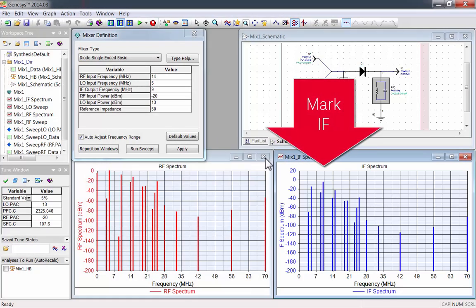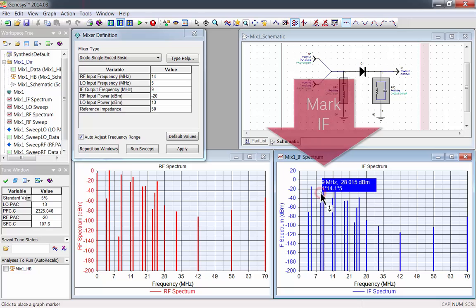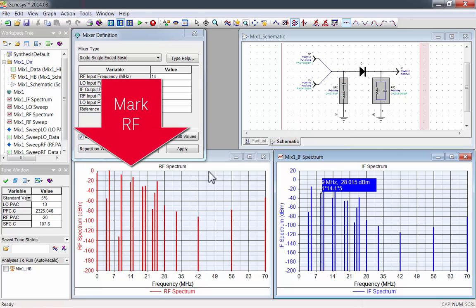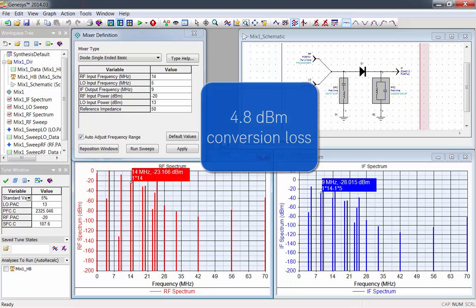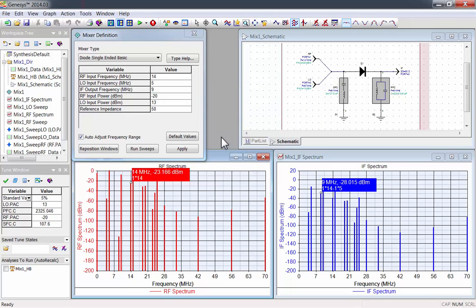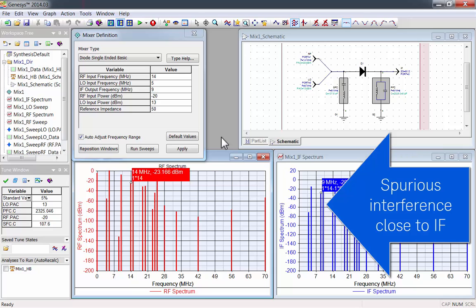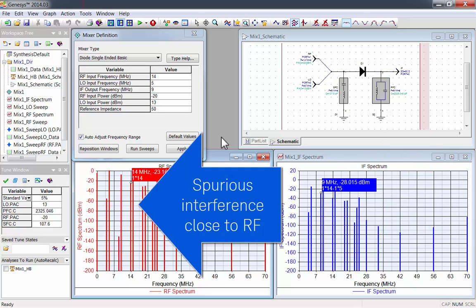We'll place markers on IF and on RF. Using the markers you can calculate conversion loss. This mixer has 4.8 dBm of conversion loss. It also has spurious interference close to IF and close to RF.